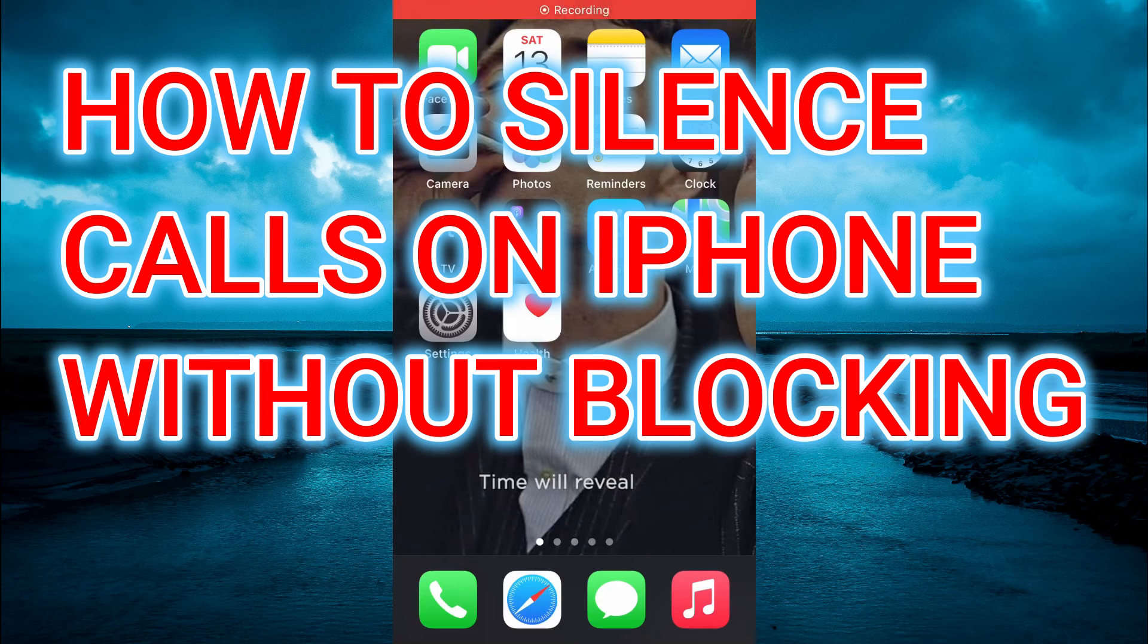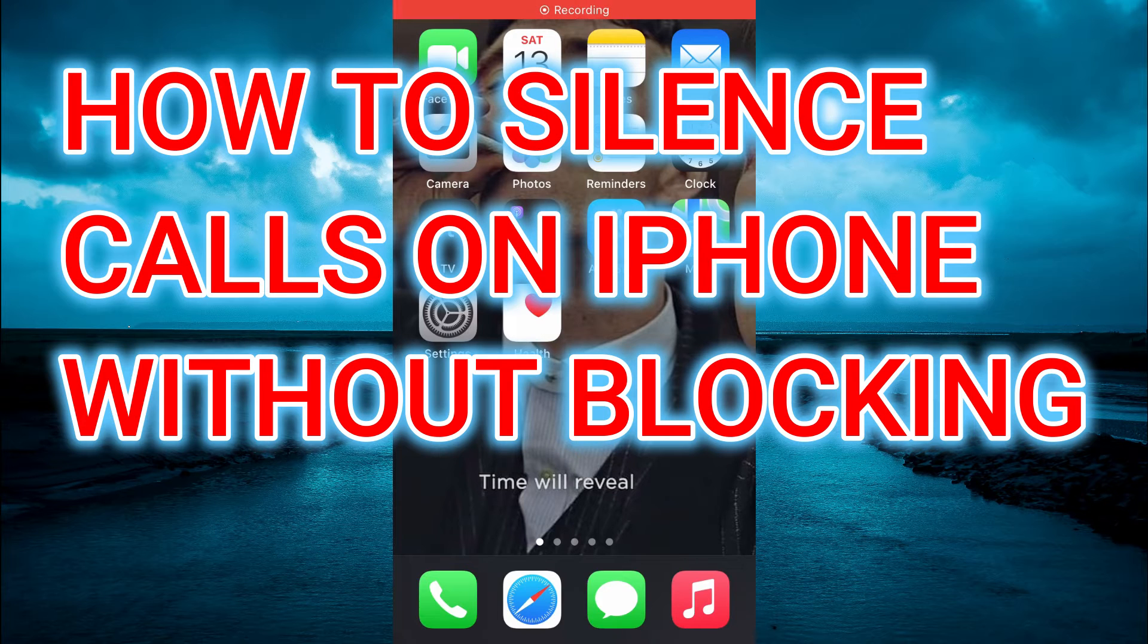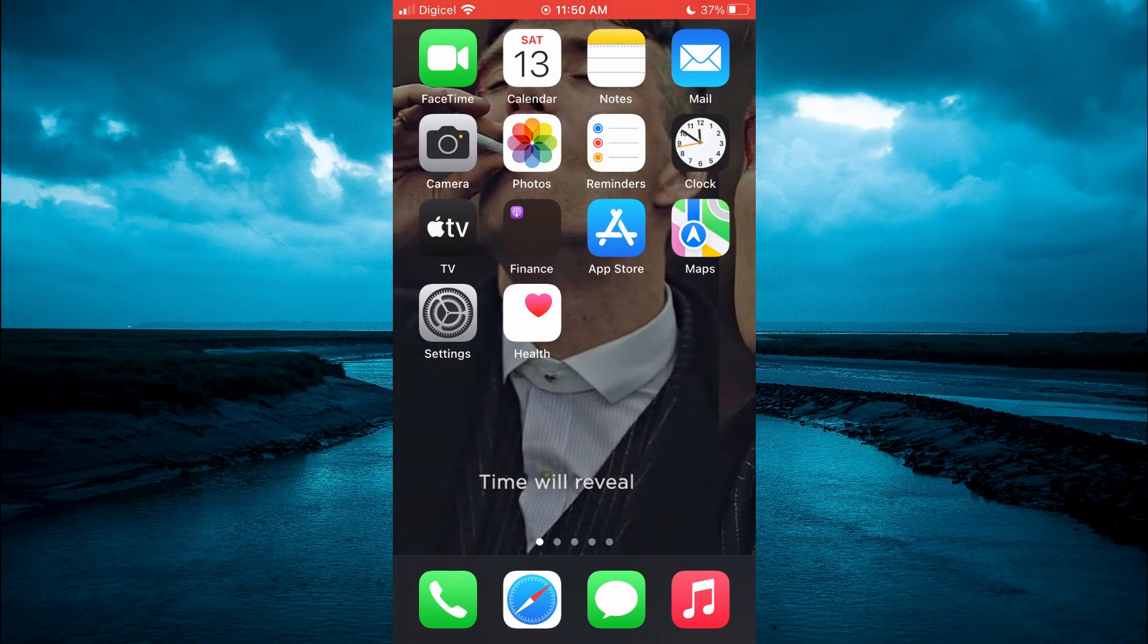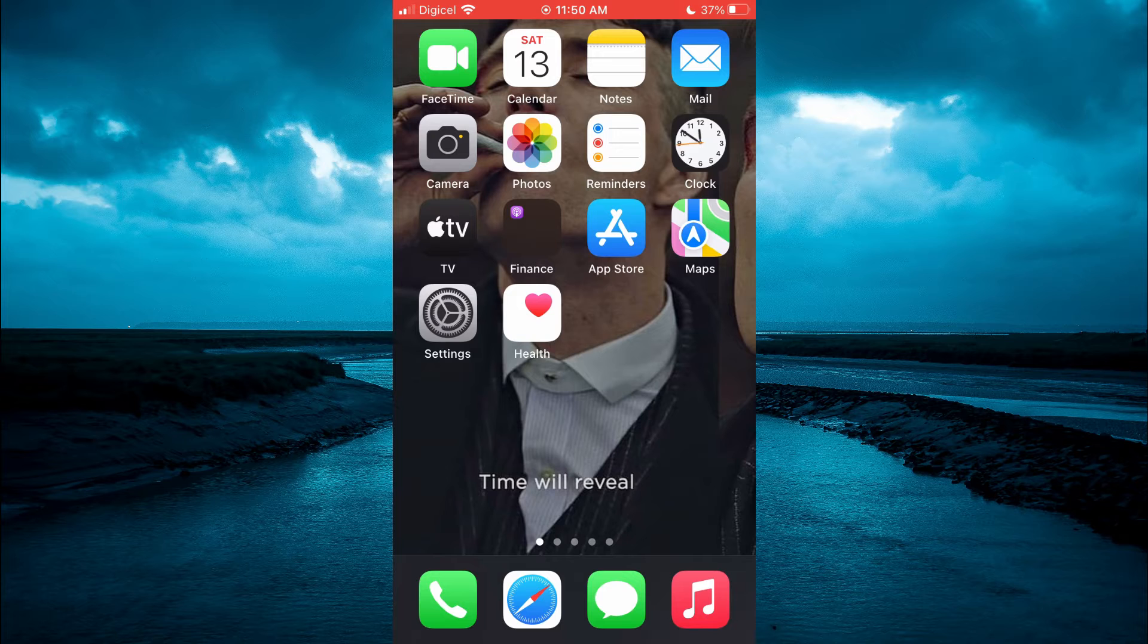Hello, welcome to Simple Answers. In this video I'll be showing you how to silence calls on iPhone without blocking.